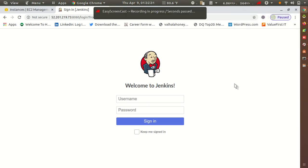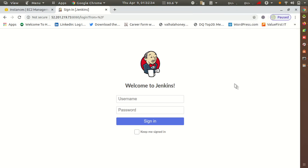Hey guys, welcome to my YouTube channel Everything Technical, this is Deepak. In this video we will see how we can execute commands and queries on multiple remote servers using Jenkins — what we have to configure and how to do that.